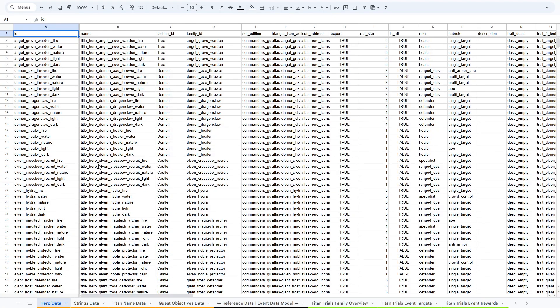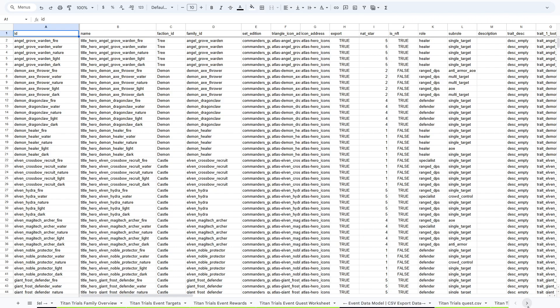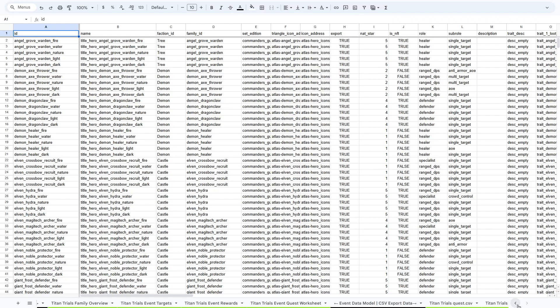In the data setup, we have a bunch of different tabs in our spreadsheet, and they are broken down into three categories. The first category is reference data. The second category is the data model for the event itself. And the third category is data for export, which will go directly into CSV files. And that's how the game reads everything.